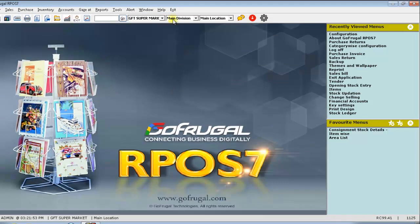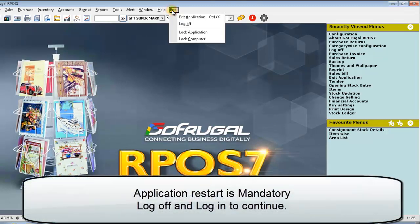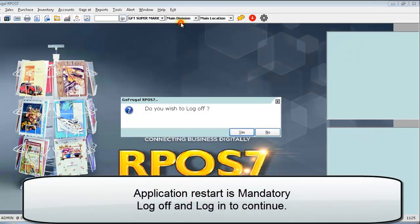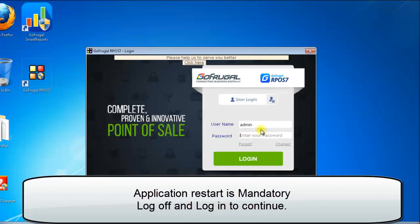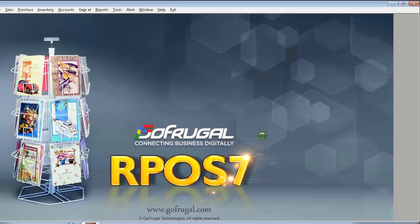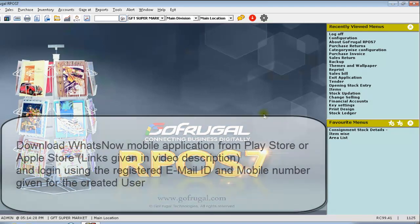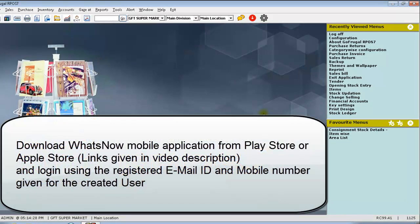Now, it is better to restart the application once. Then, download the WhatsNow application on your mobile and log in using the registered email ID and mobile number given for the created user.